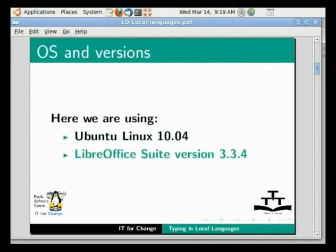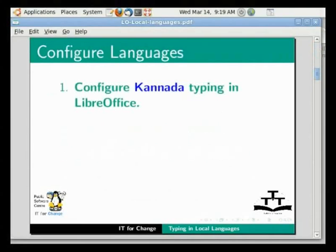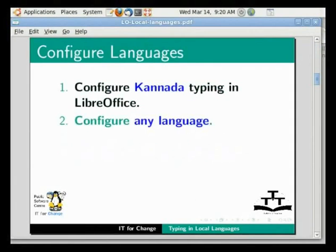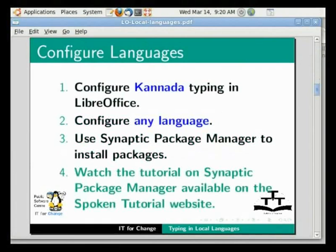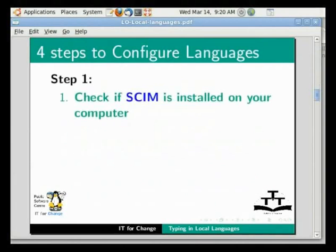Now, I will explain how you can configure Kannada typing in LibreOffice. You can use this method to configure any language in LibreOffice. Use Synaptic Package Manager to install packages. For details, watch the tutorial on Synaptic Package Manager available on the Spoken Tutorial website.